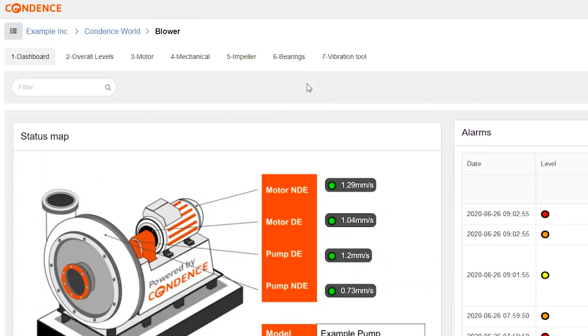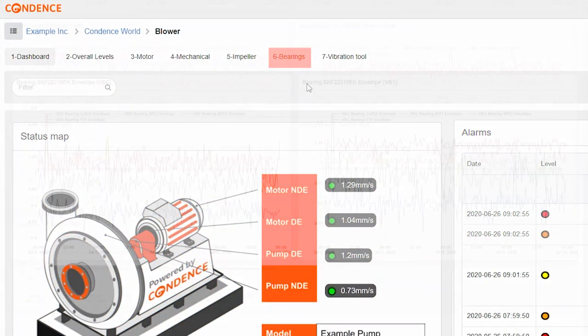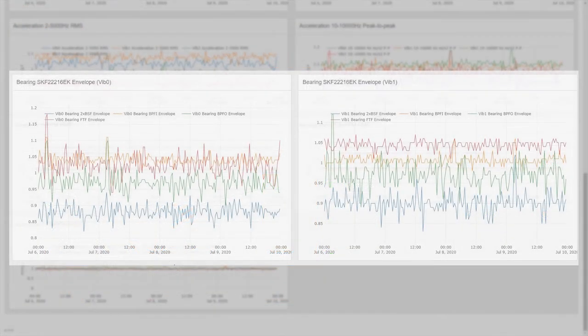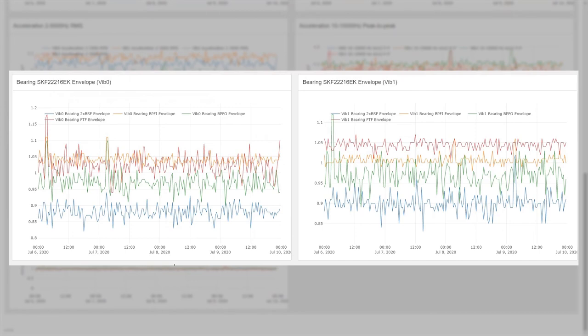And last but not least, the bearings. We've added the trends of the asset's bearings. We've selected the envelope metrics for the dashboard as the failures usually begin to be visible first in these. In one component, you can monitor the full selection of the bearings' failure frequencies.